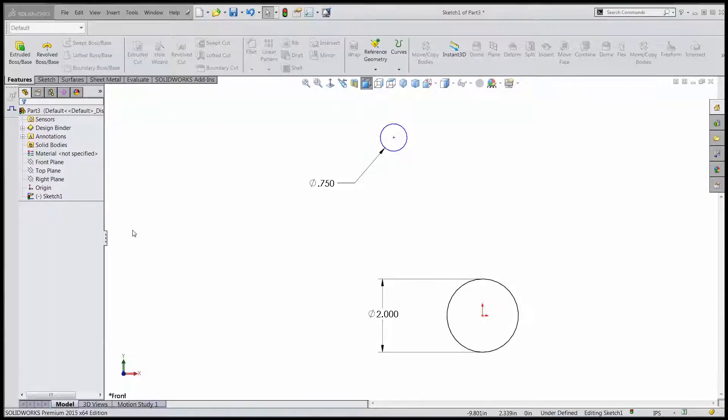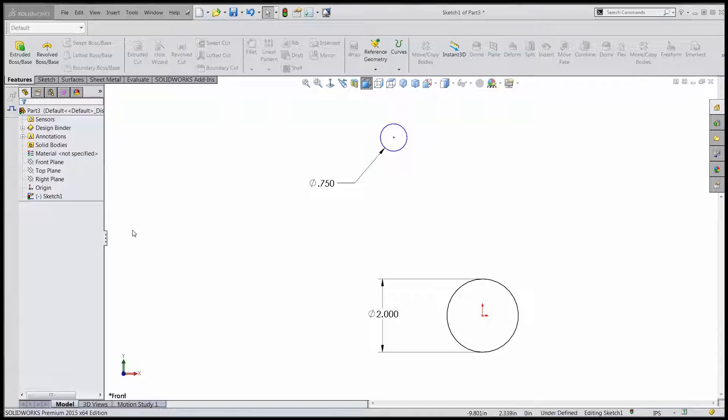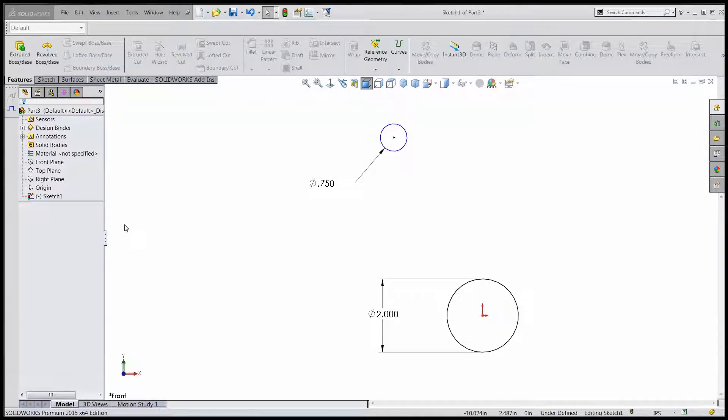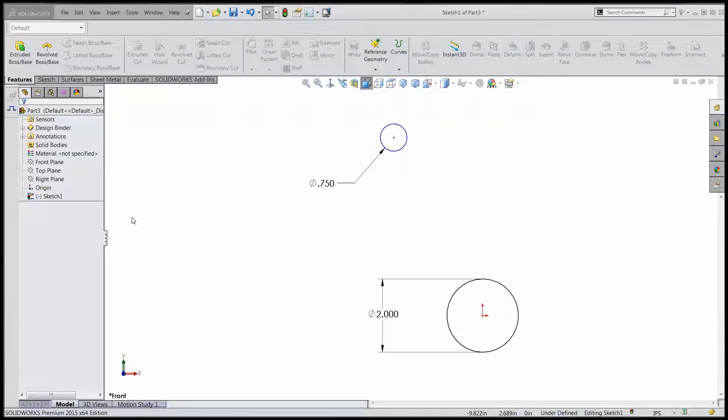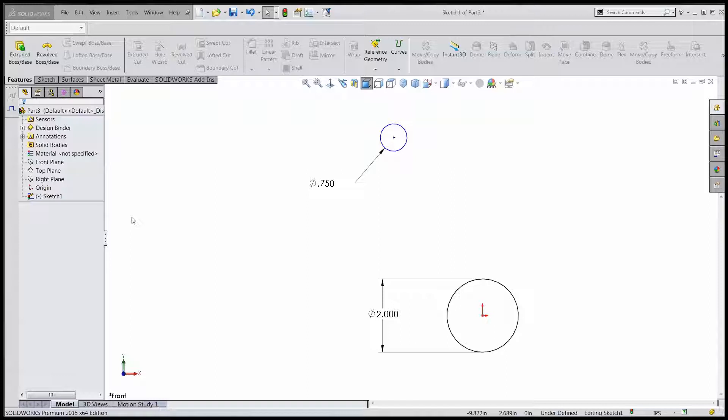Construction geometry part 3, this is Guy Delosier, Go Engineer, Senior Applications Engineer. In part 1 and 2 of construction geometry I talked about various ways of using centerlines and some other types of entities to make things the way you wanted to make them. So I'm going to continue on in that same vein.